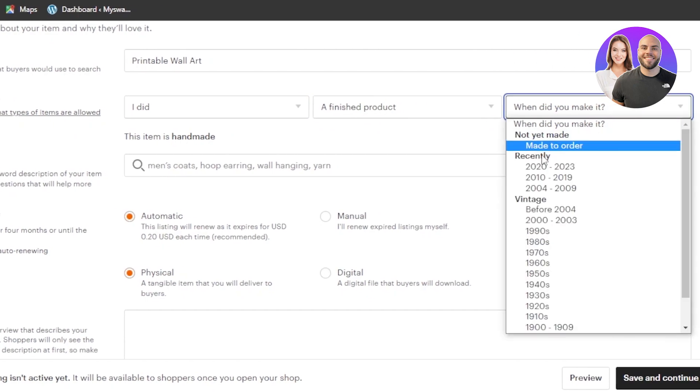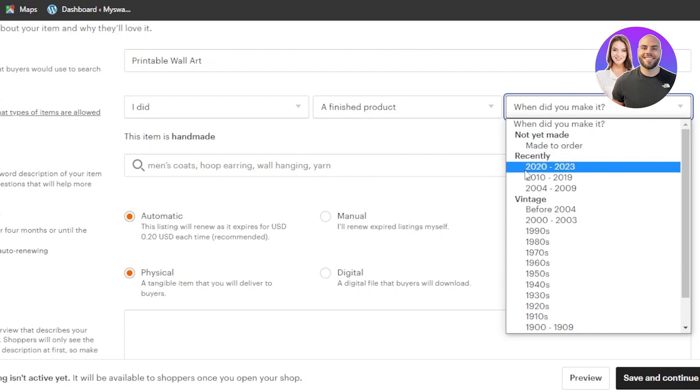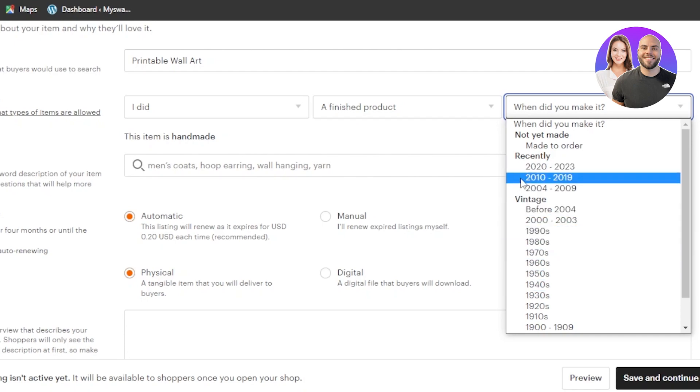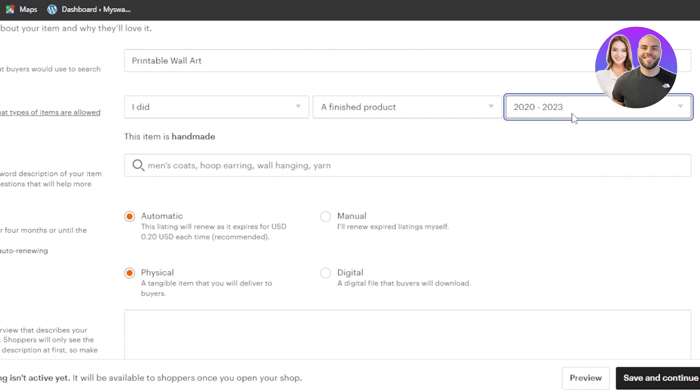When did you make it? So now sometimes if it's a digital product that you're going to make after the order, then you're going to select this option or you can go with recently or you can go with any of the years from here. So I'm going to go with recently.